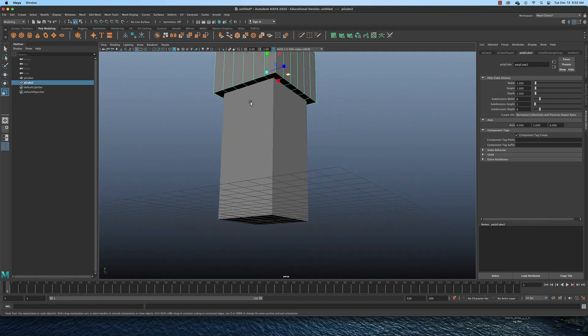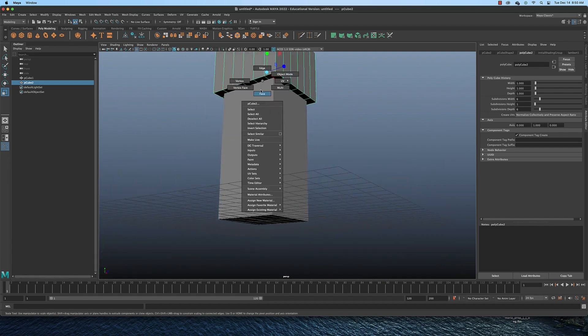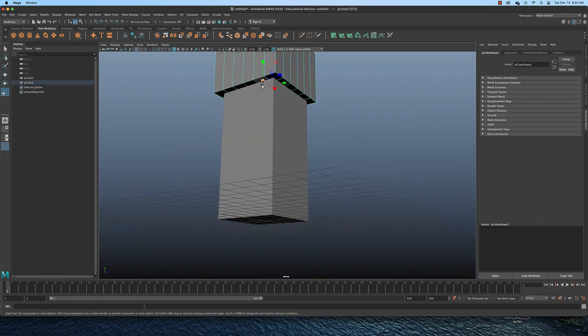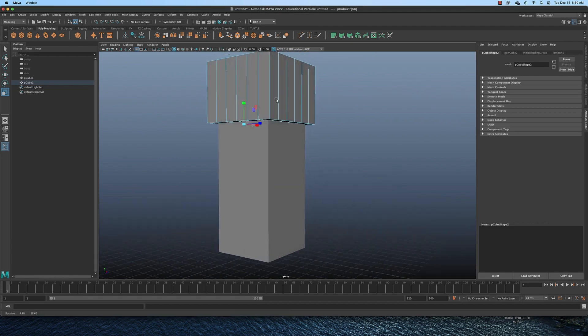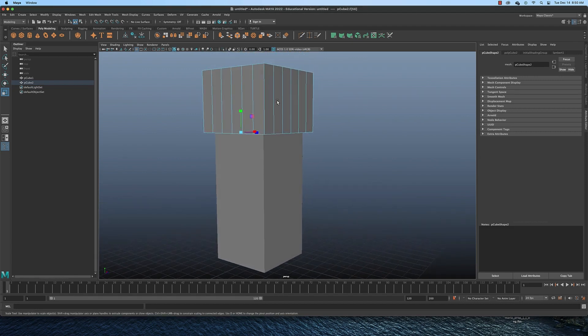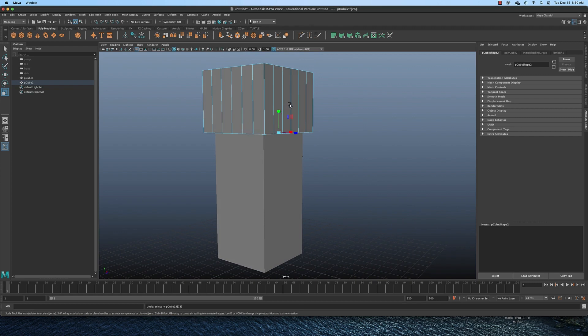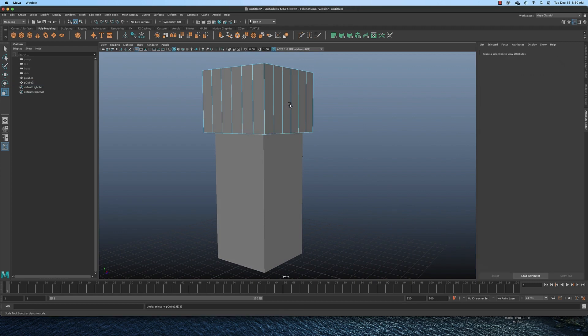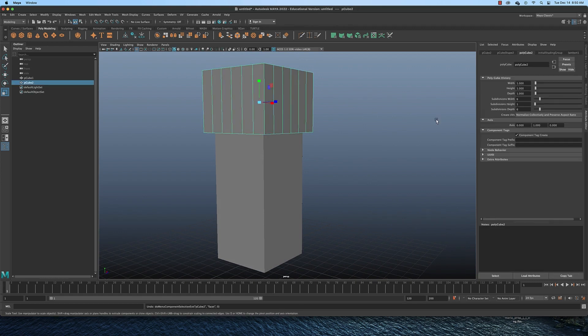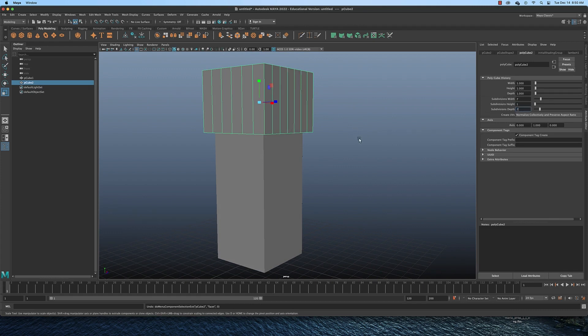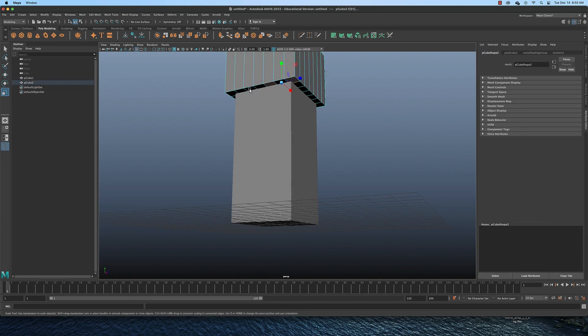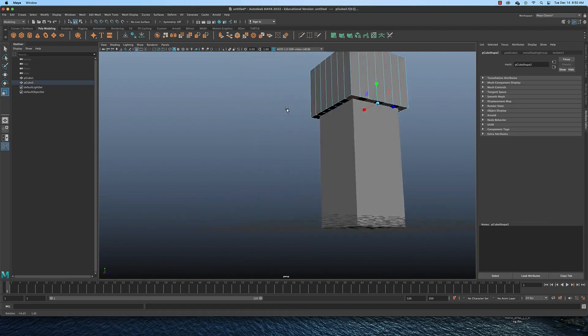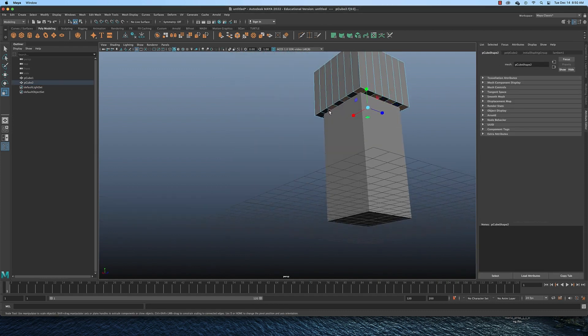And now we can simply switch to face mode and grab, actually no, let's grab that one too. Every other... no, it's not going to work. Okay, so I didn't give it the right number of segments. So let's give it seven segments and let's try again. I'm going to grab this one, switch to face mode, grab this one, this one, this one, and this one.